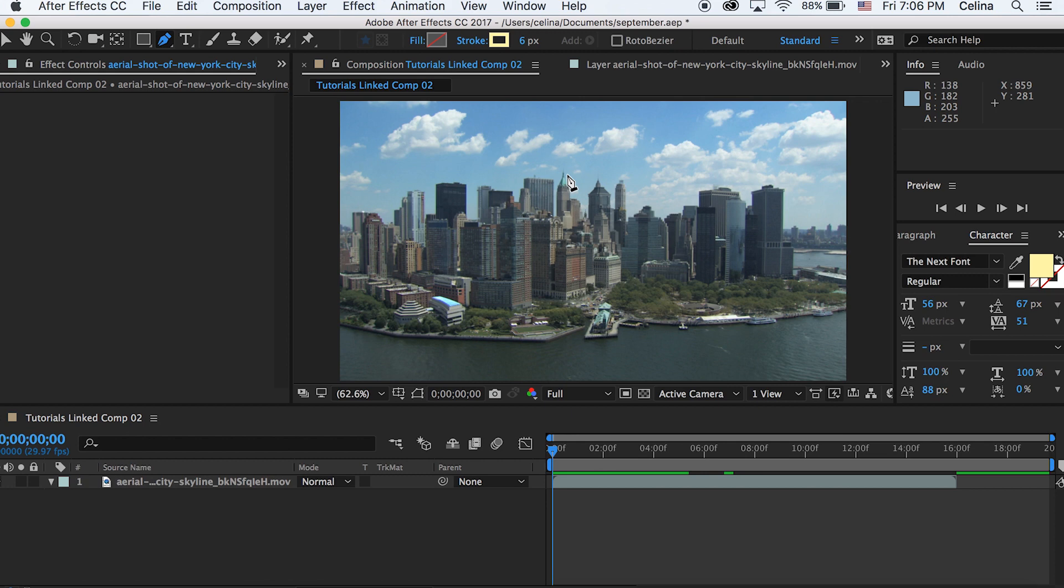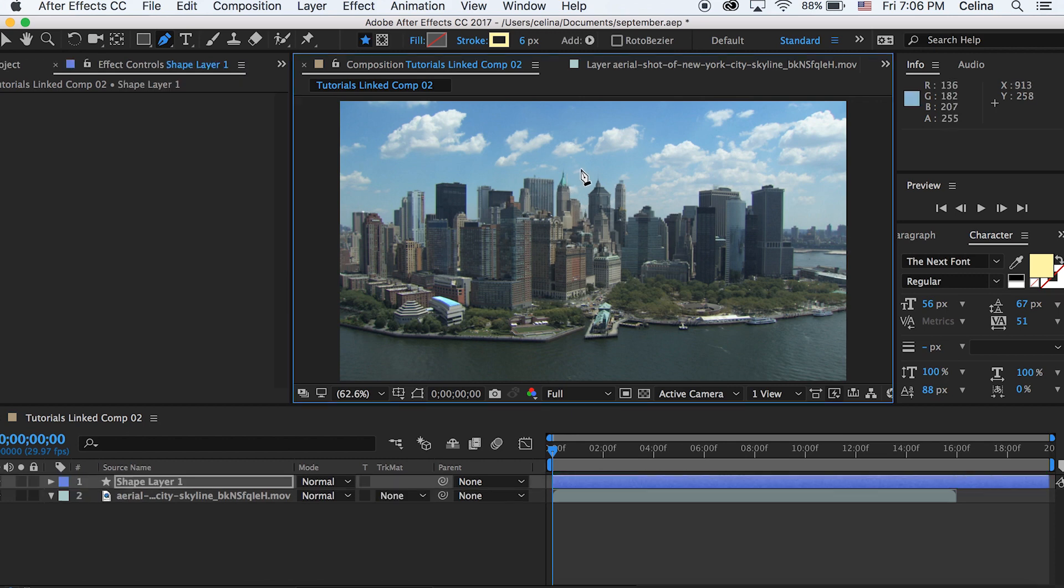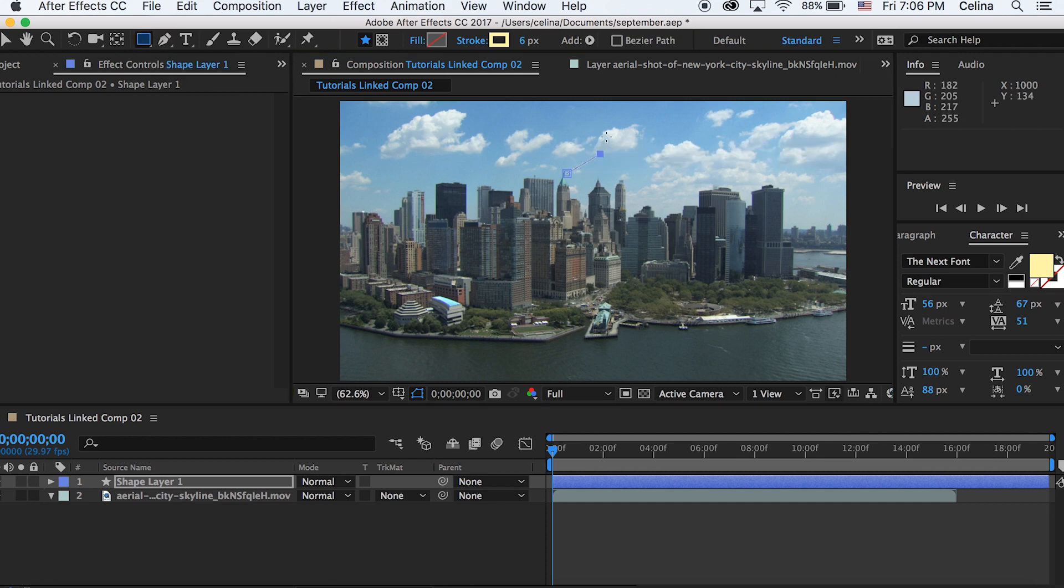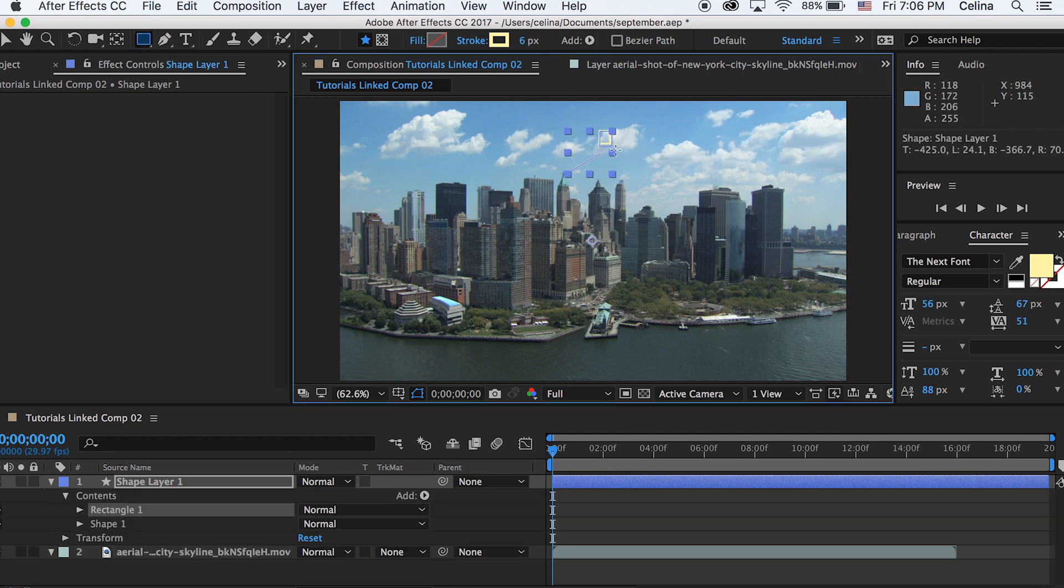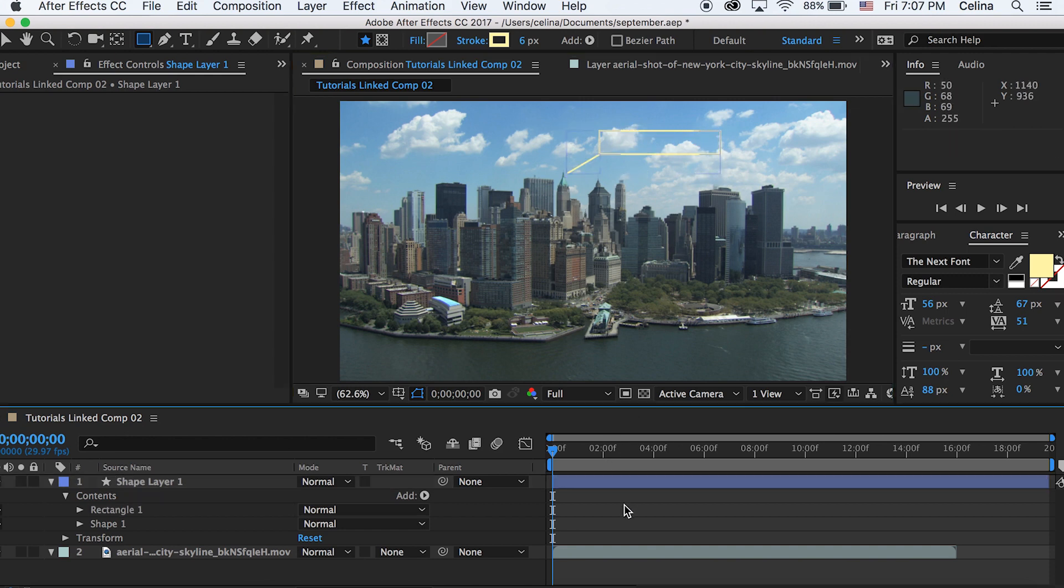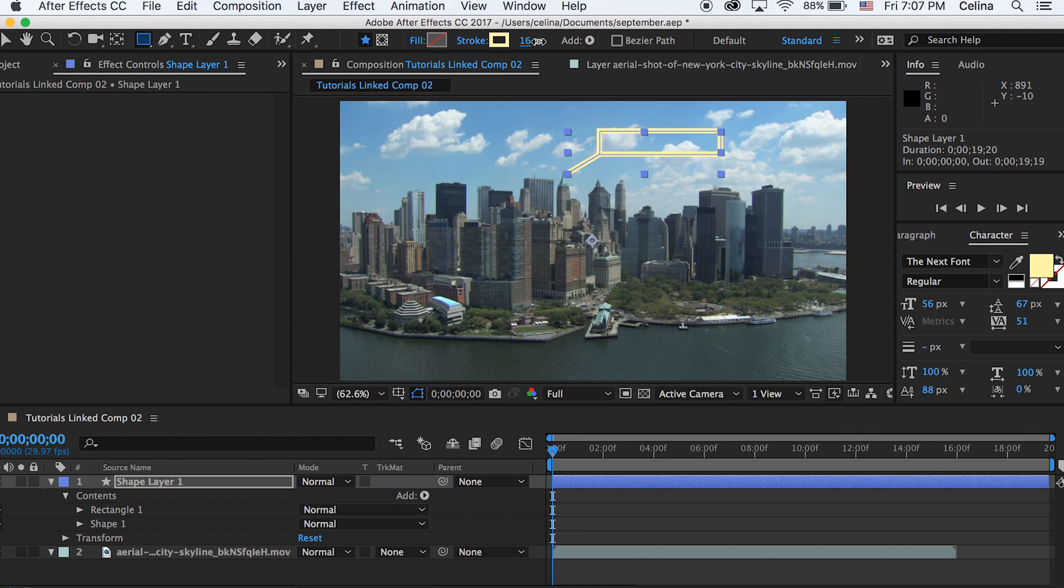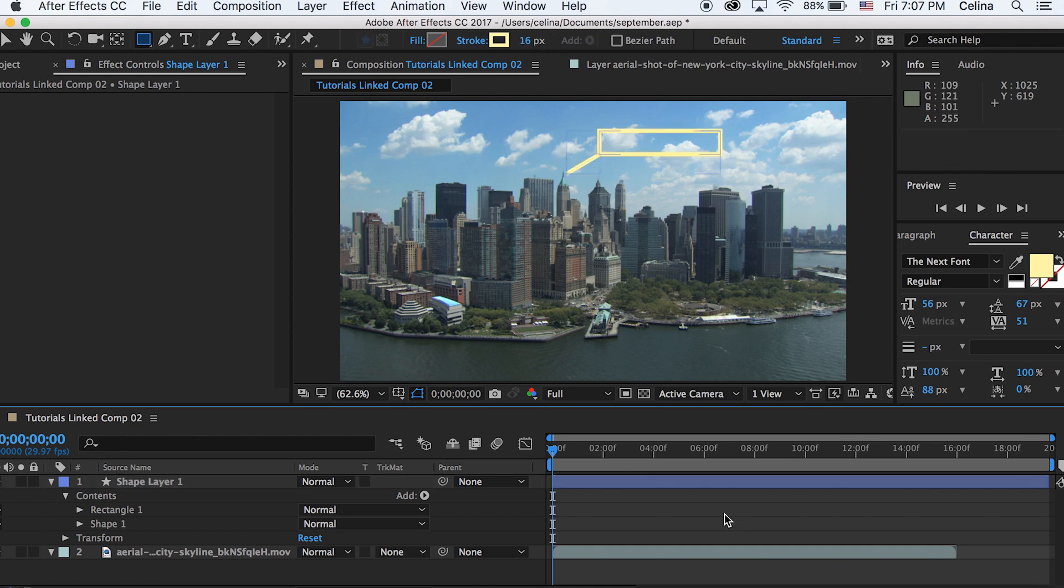Then we're going to go to the rectangle tool and make sure that we make a rectangle that kind of touches that line. So now if we look back at it as a nicely shaped rectangle with a line on it and then if you go up to the stroke you can actually adjust this number so that the lines are bigger or smaller but I like to keep it at six.